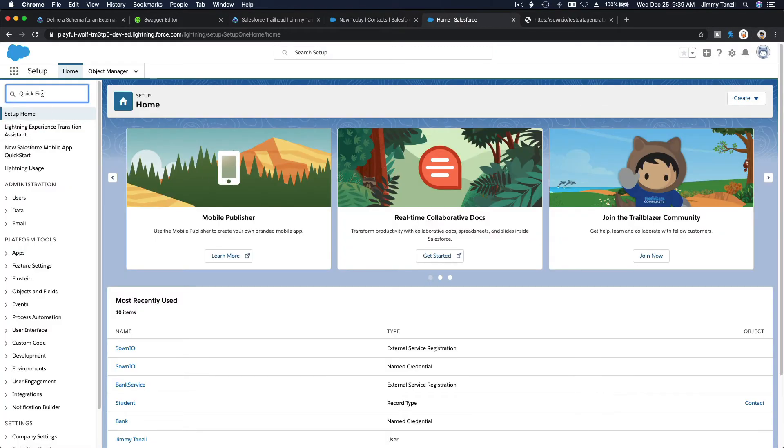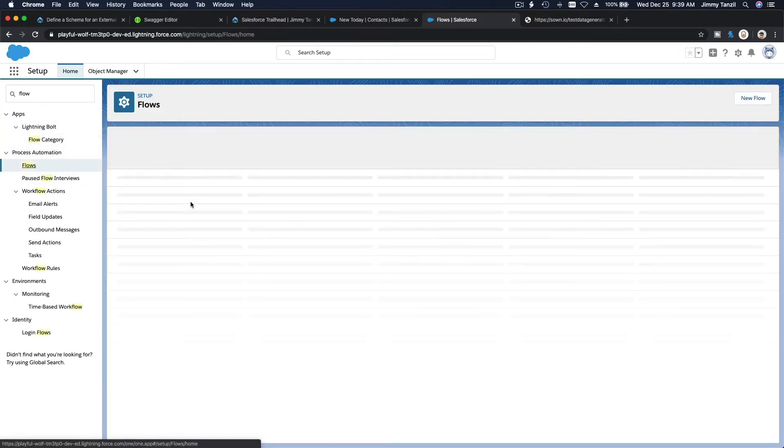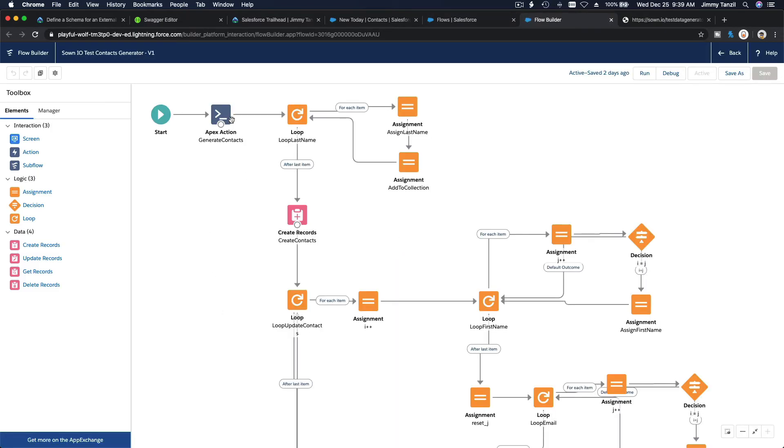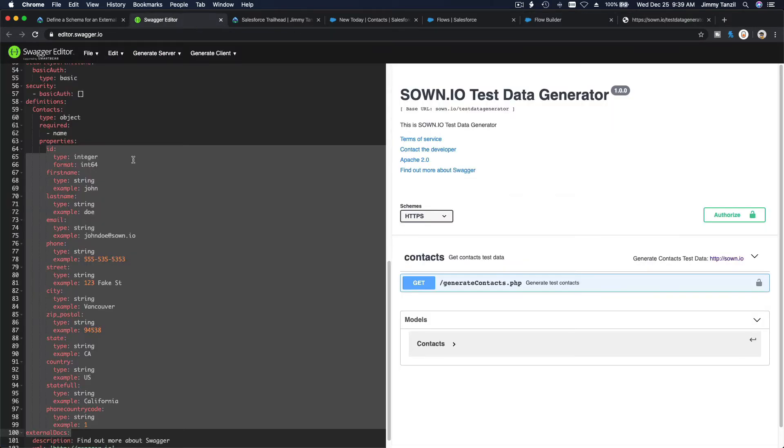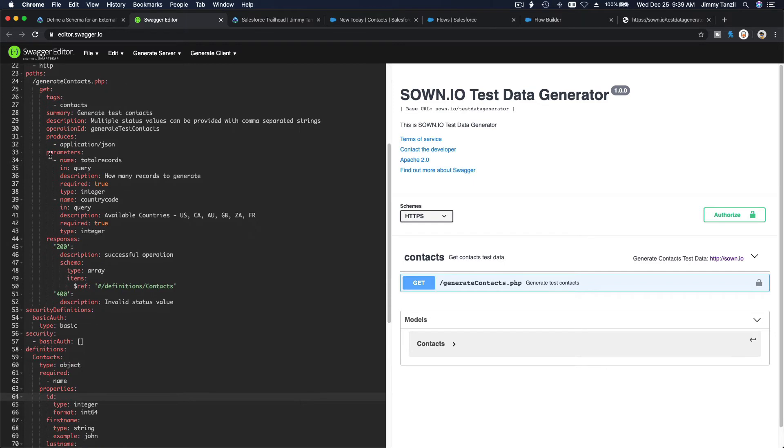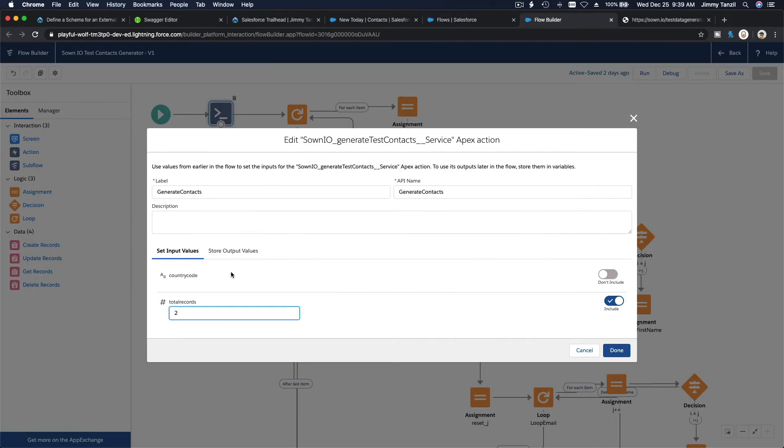You go back to Flow here and open this up. Double click on the apex action. That particular code defines what can be inputted - country code and total records. That is defined on the schema here on the top. This produces JSON, and then parameters total records, country code, so this goes to the input. If I add another one on my code, for example state or province, it will also have state or province available for input.